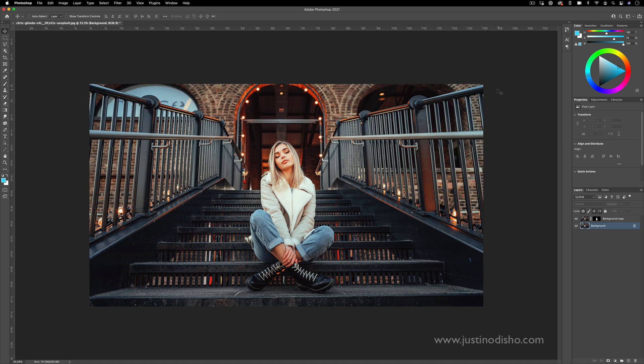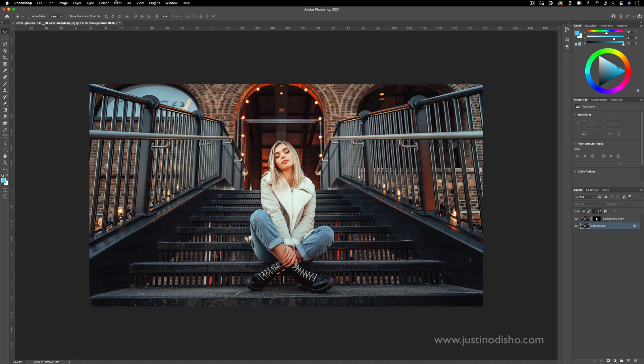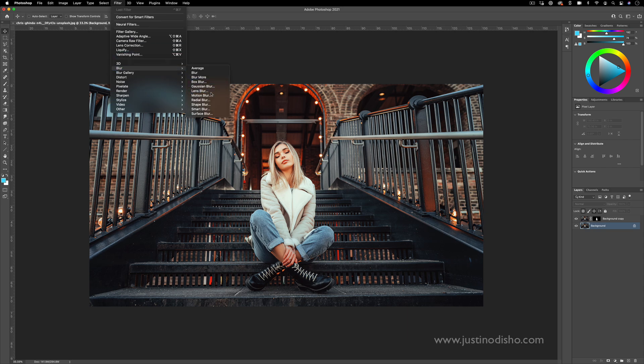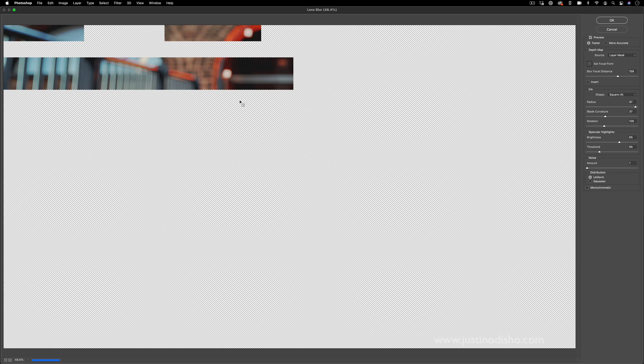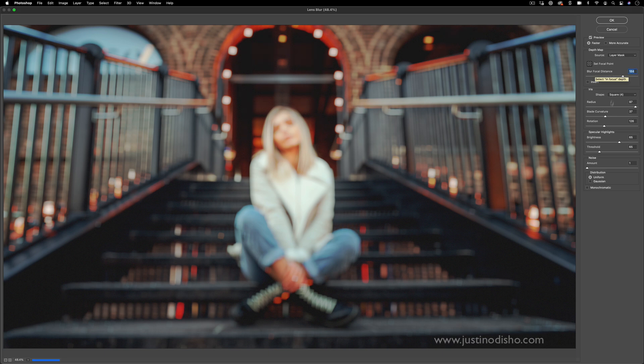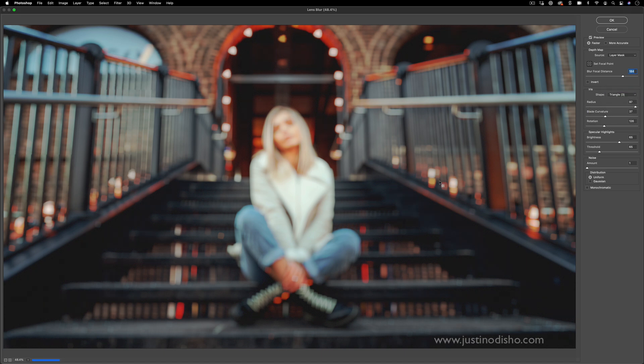A more realistic one is if you go to filter, blur, lens blur. This one will allow you to create more of a realistic blur that comes out of a camera lens. And in the right-hand menu, you have some options such as the blur focal distance, the radius of the shape. So you can choose things like a square or triangle.